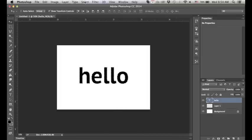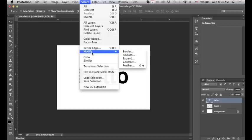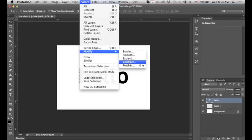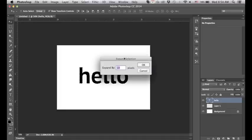Then we want to go up to select and go to modify. Here's where it's different from GIMP. You have to go to modify and they have all these options, and you want to go to expand.